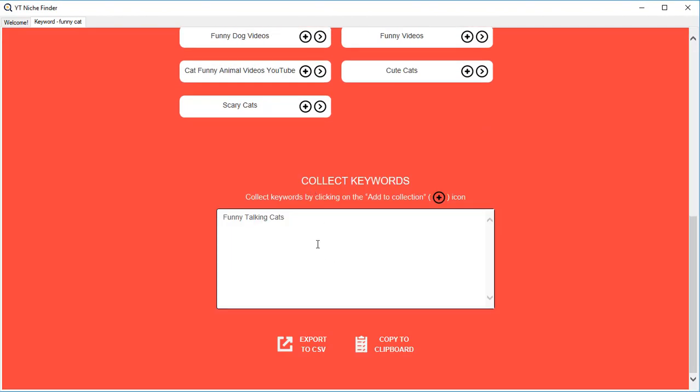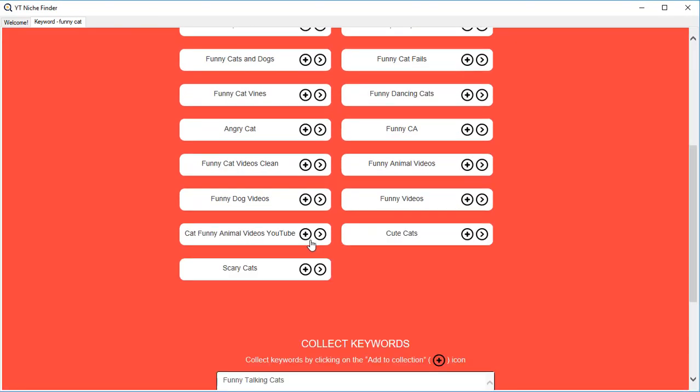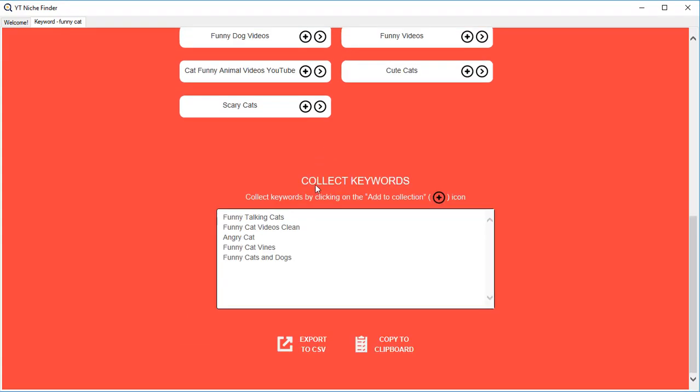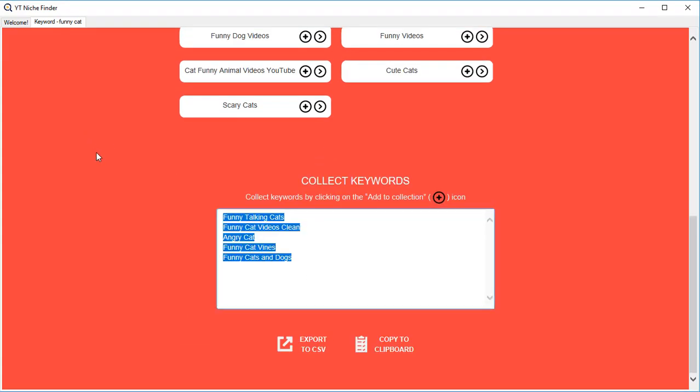...my keyword will be collected. That way you can actually collect all the keywords, all the niches that you want to work with. They are collected right in the box over here. You can export it to CSV or you can copy the content to the clipboard and paste it in whatever software you want - maybe Excel or maybe Google Docs.